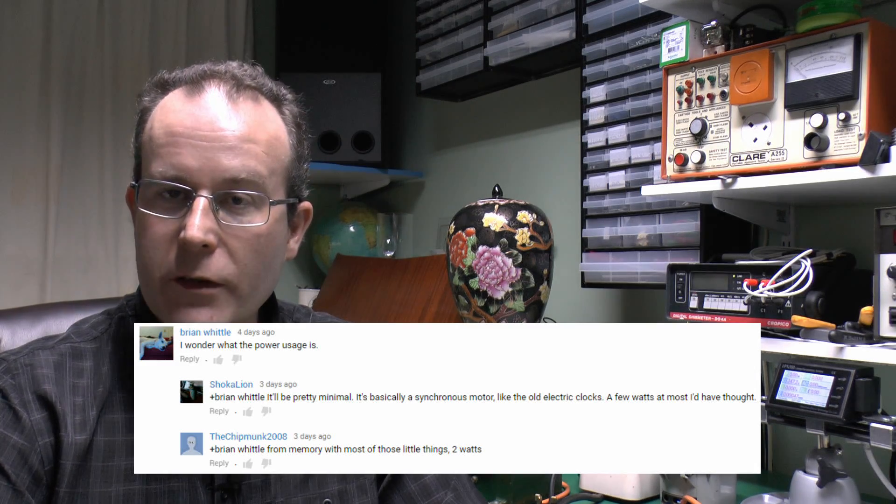So let's actually find out. We've got on the table here a whole selection of various different things, including those Venner timers we saw before and various other things as well. Let's see how much power these things actually use and how much that would cost you over the course of a year.